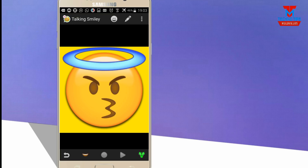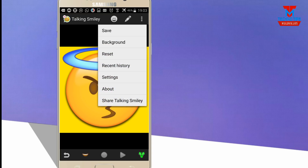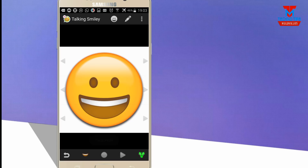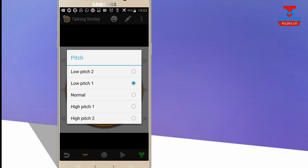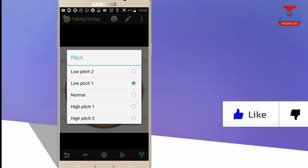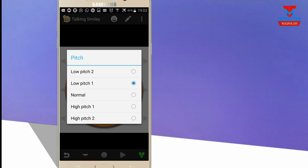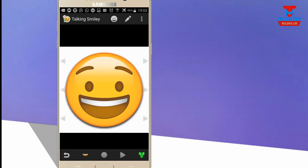We are going to reset using the third option. Click the back button, then click the right button. We are going to record the voice — choose the voice recording and select the low pitch or high pitch. Then click the right button to record the voice.